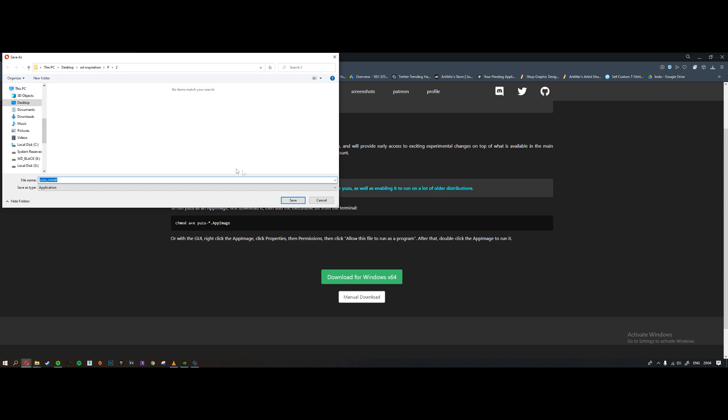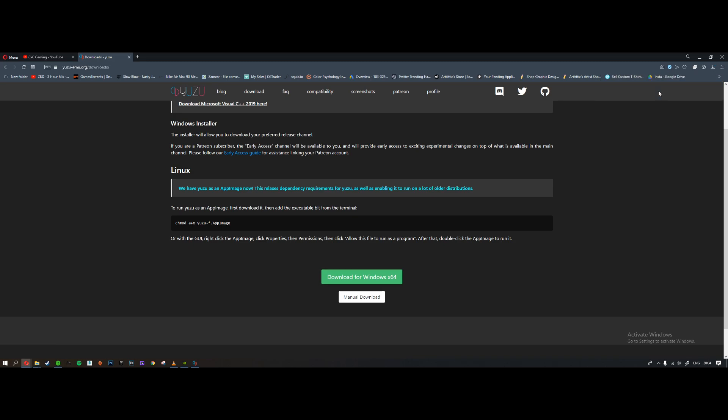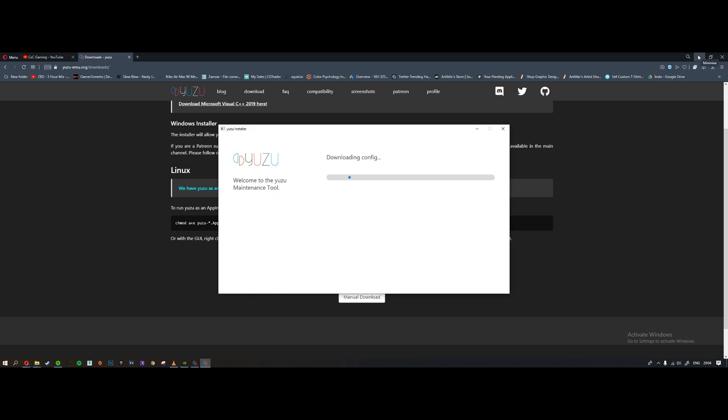So we're going to download Windows x64, double click the installer.exe file. I'm just going to wait for that to pop up, might take a second.